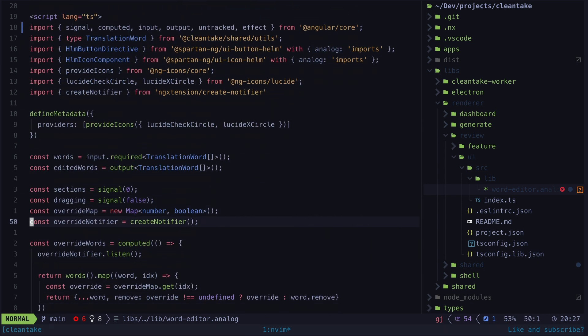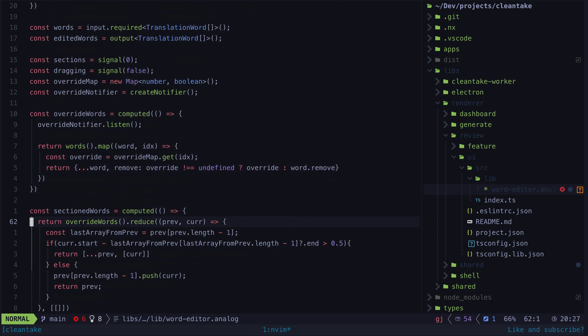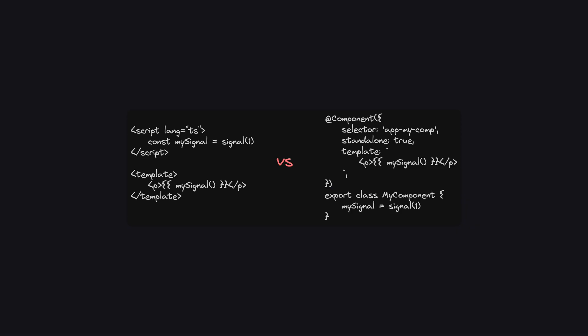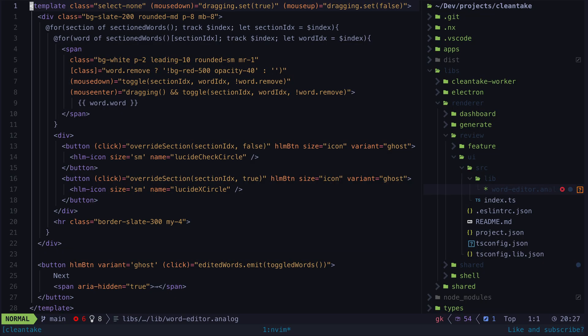We can start with the fact that this is an Angular component built with the Analog component format, which is why the component looks like this and not like this. I'm not going to linger on this aspect because I've covered this component format in other videos, but basically this allows doing almost all of the normal Angular stuff just with a different syntax and it comes with some extra features as well.